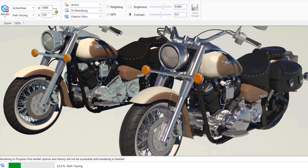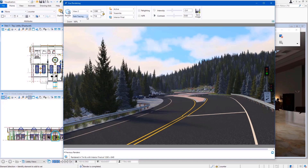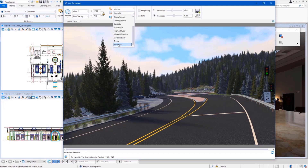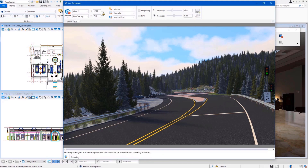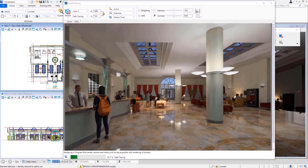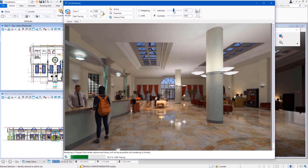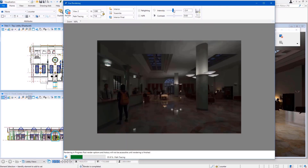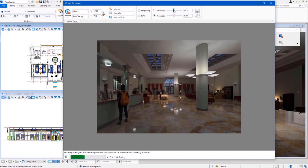The path tracer starts off with a noisy or grainy image and keeps refining the quality by reducing this noise. The longer it runs, the better the quality of the image — that's it. You can also change the brightness level while the image is being rendered without having to restart the process, and you can see the changes in real time.